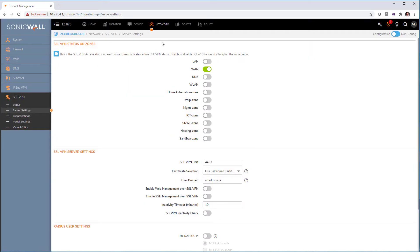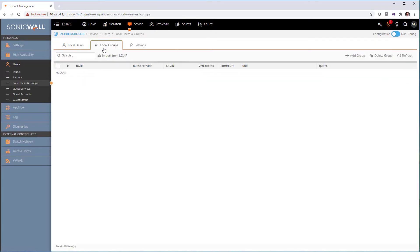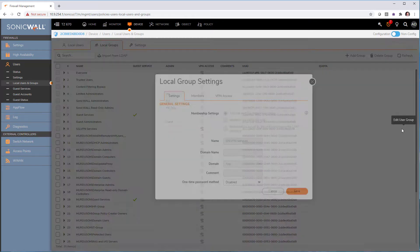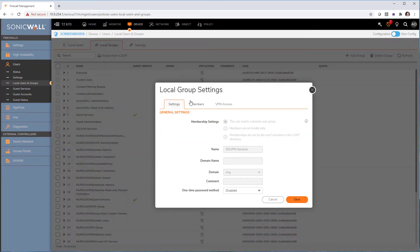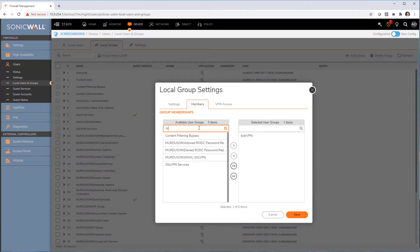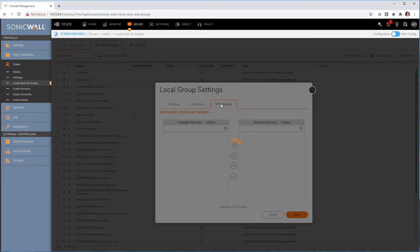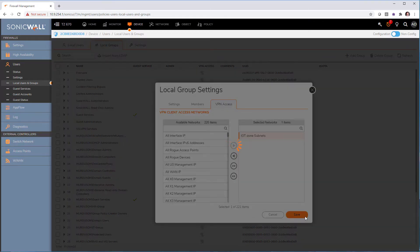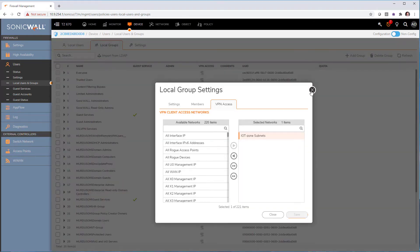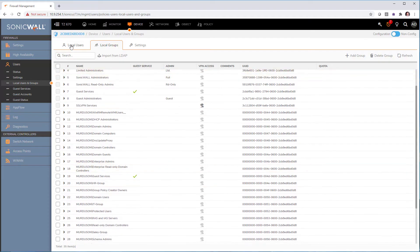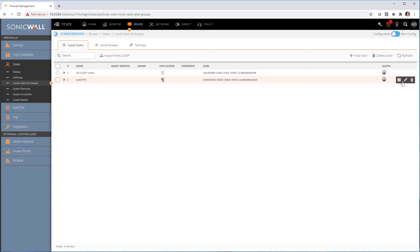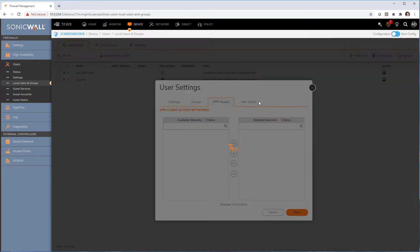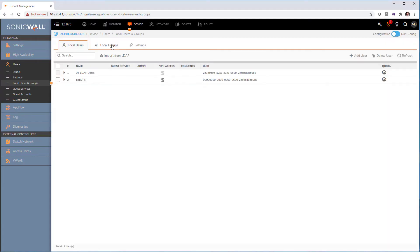Then go into device and local users and group. Go under local group and find the built-in SSL VPN service and go into member. And I personally like go in my Active Directory and create a group for SSL VPN. So I can just throw users in. So make sure that this Active Directory group is member of the built-in SSL VPN service group and confirm that it has the VPN access to the subnet you need. Just like we did for Bob VPN local user, as you can see, we make sure that the subnet was in there.